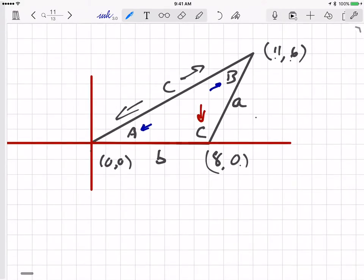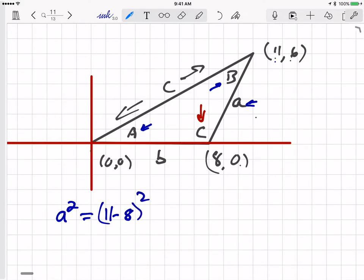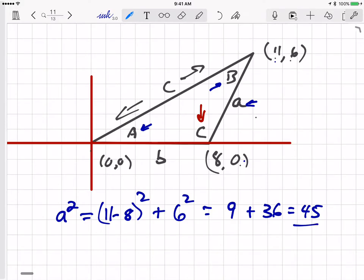Using the distance formula that you may have learned in geometry, pre-calc, or even algebra 1: A squared is equal to (11 minus 8) squared plus (6 minus 0) squared, which is 3 squared plus 36, equaling 45. So A squared is 45, and A is the square root of 45. Using the calculator: the square root of 45 is 6.708.